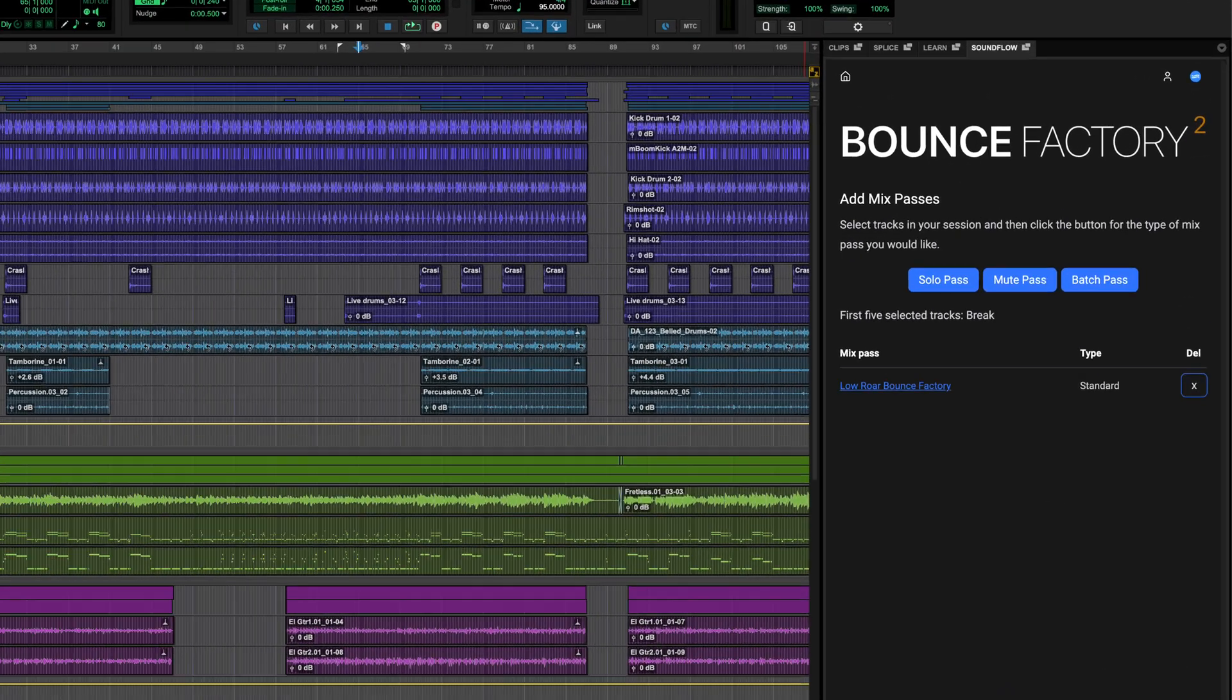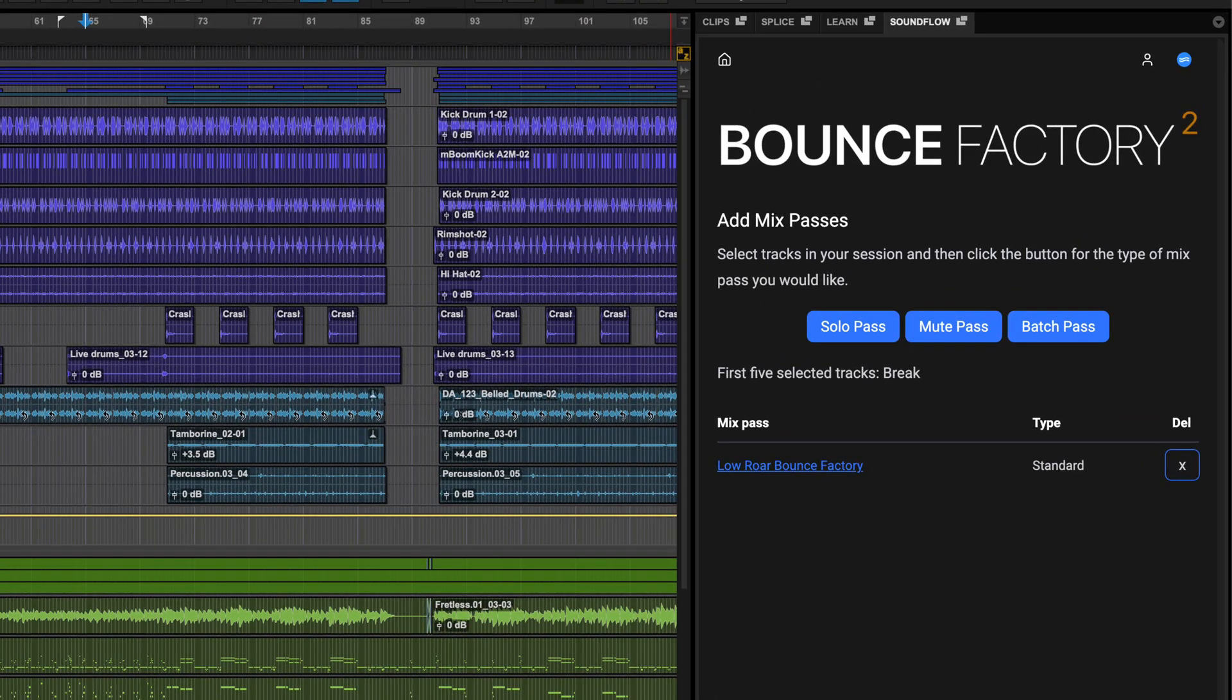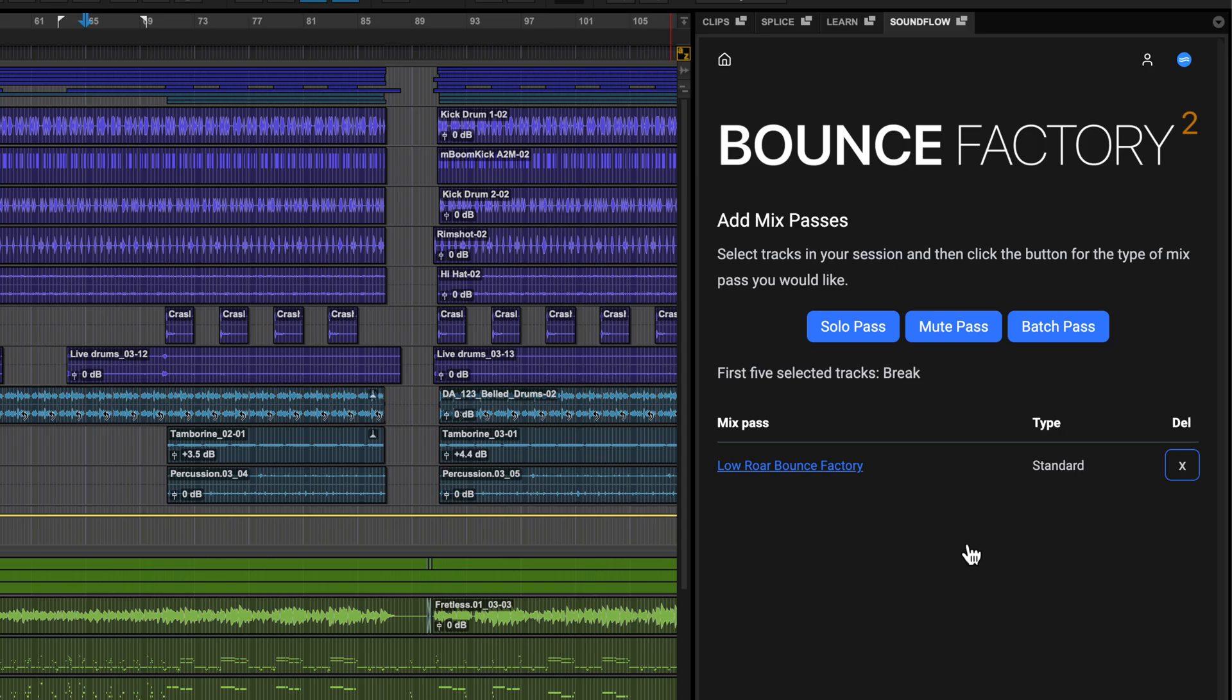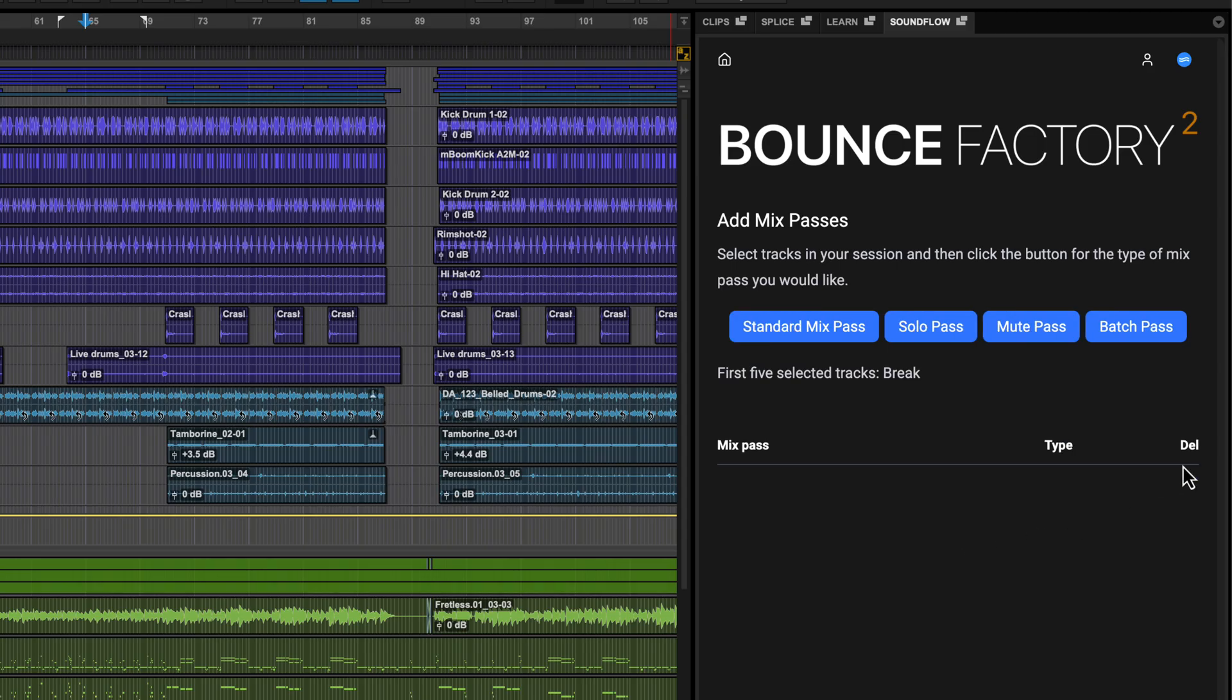In the next page you can set up a list of mix passes which will create your various deliverables. The list automatically starts with a standard mix pass, which creates the bounce of your full mix, but you can delete this if it's not needed.